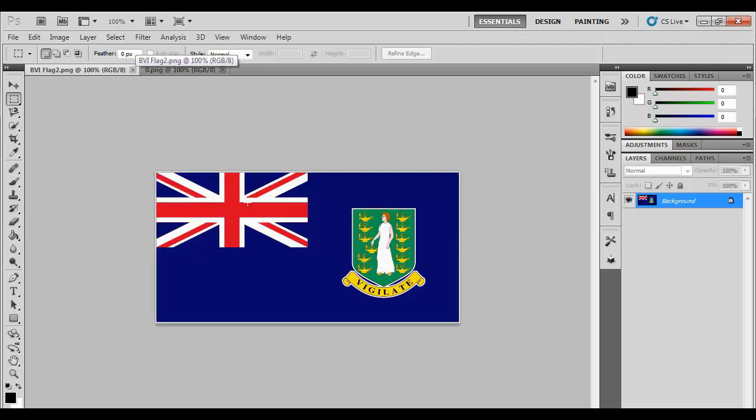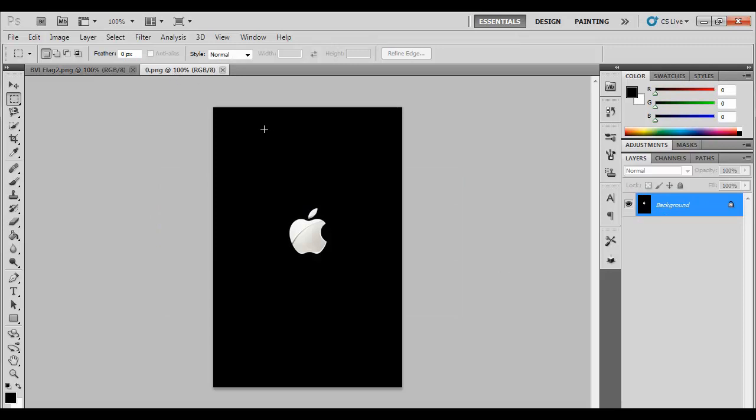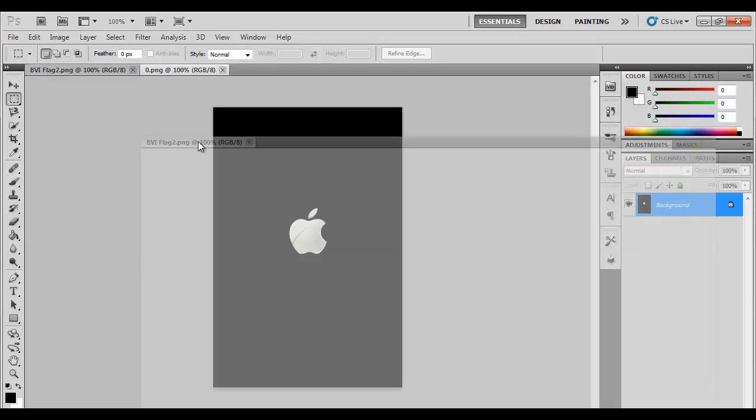So I have my two photos here. This is my photo I'm gonna make. This is the British Virgin Islands flag. If you didn't know, I'm British, I'm from the British Virgin Islands though. And let's get in, let's start it.